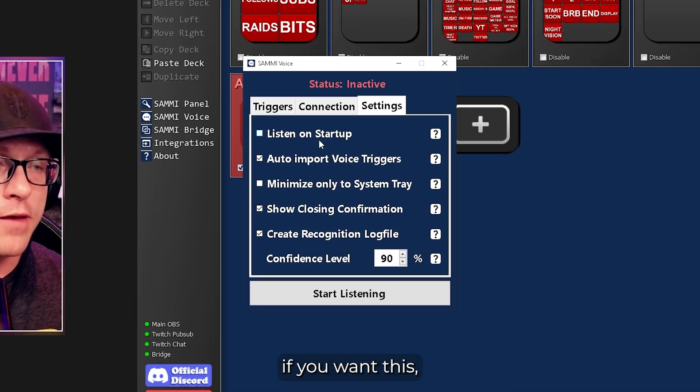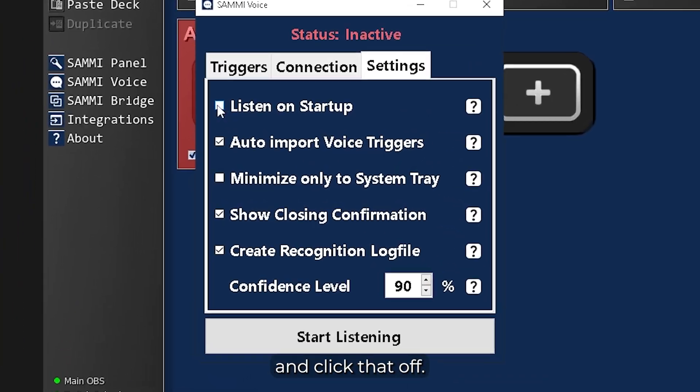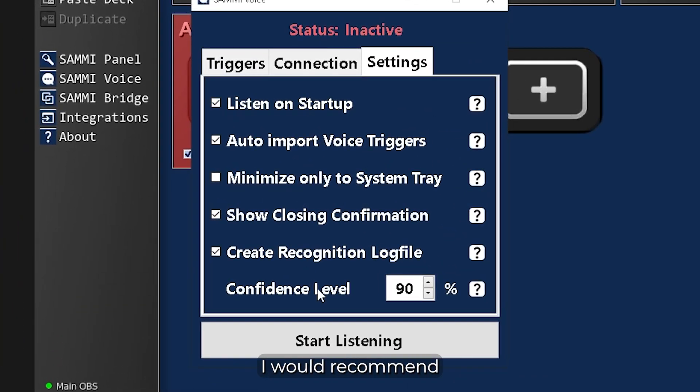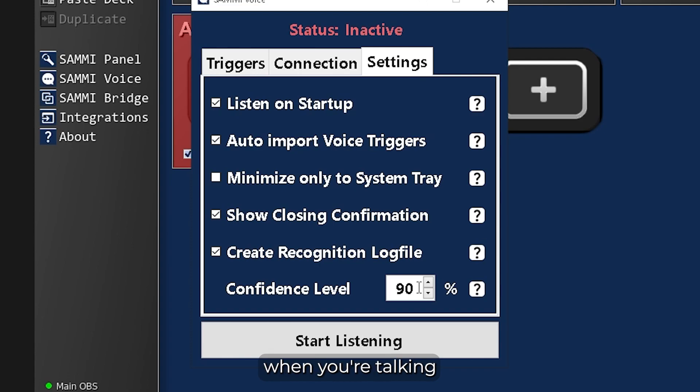You go to your Settings tab. If you want this to listen on start, then click that off. I would recommend raising your confidence level. I believe it's 75% on default. This just helps reduce false pauses when you're talking.